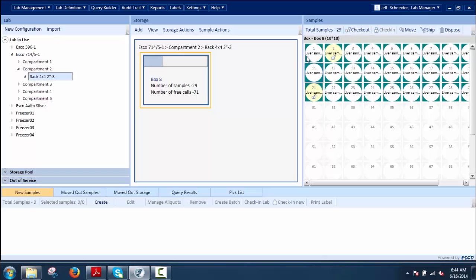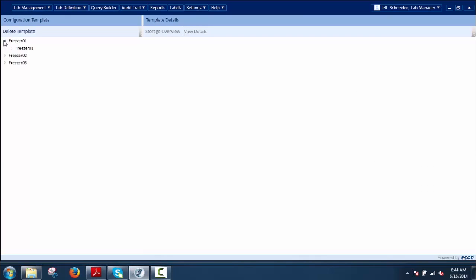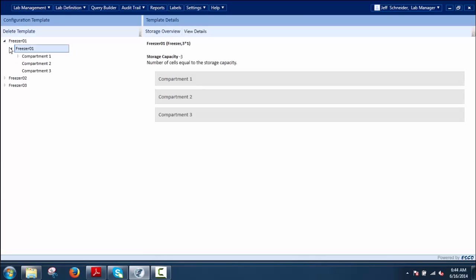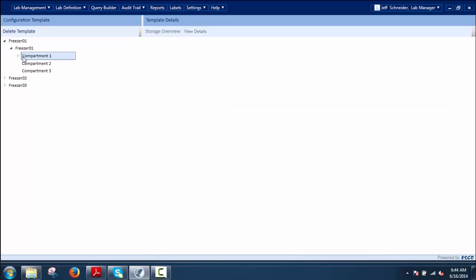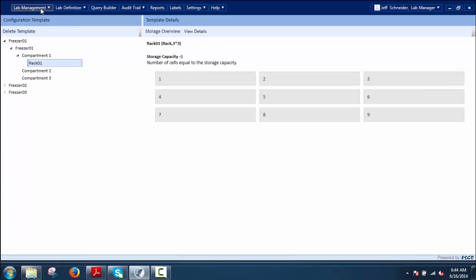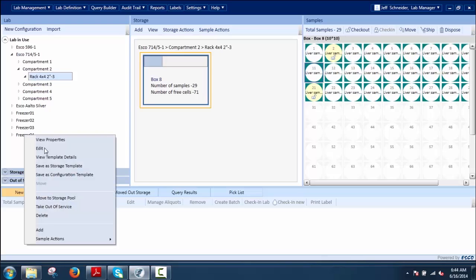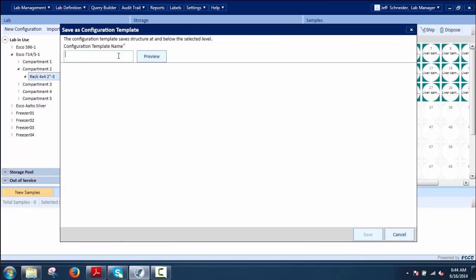Under Configuration Templates, this is a tool for users to create storages in the lab by saving hierarchies as a configuration template. Templates once created can be saved and are available for use through the New Configuration option. The user can navigate through all listed configuration templates and choose the proper configuration set to use. It provides details and layouts of all available storages.